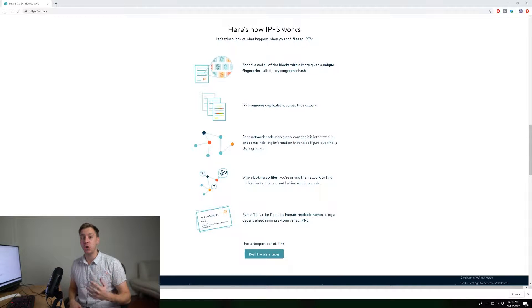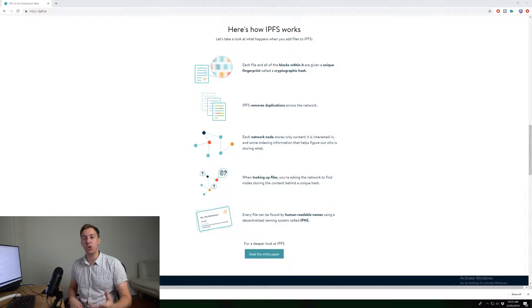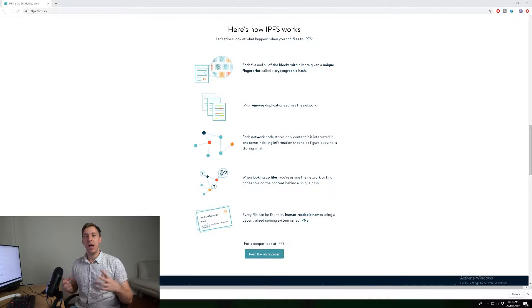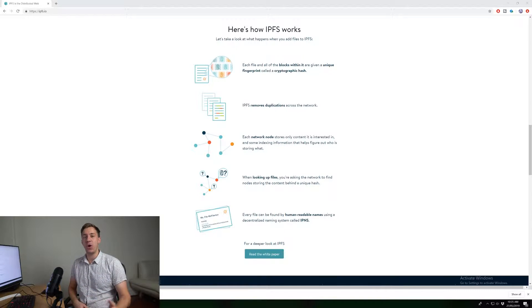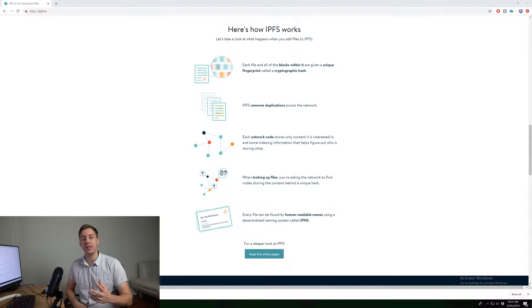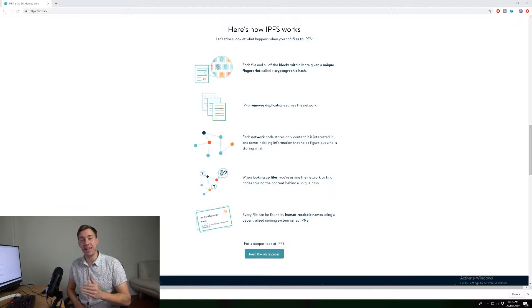And this is a way that you can make sure that the content is actually what you're wanting to download. Because a hash is always going to be the same if you're hashing the content, if the content is the same.